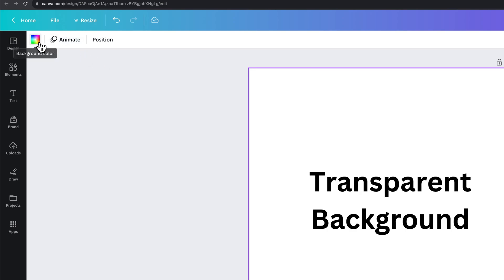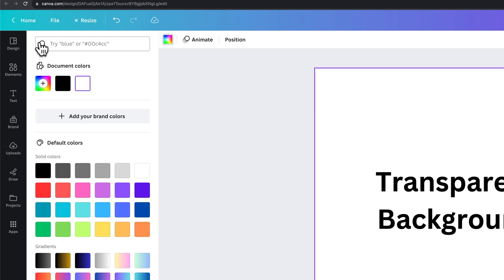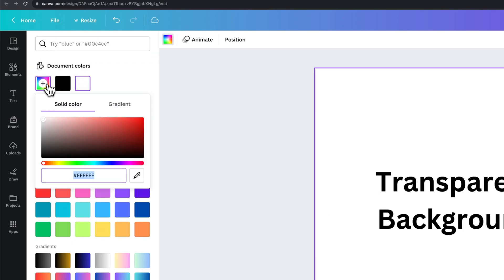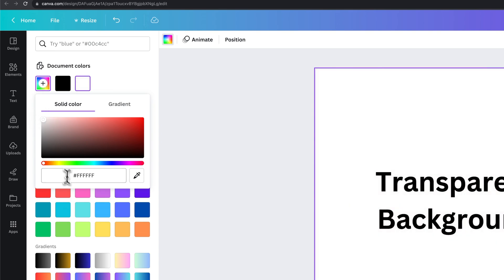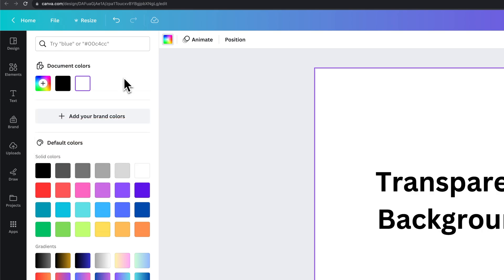So we're going to go up to the background color and make sure we select a pure white, or we can select new color and just make sure this is all the way ffffff down here.